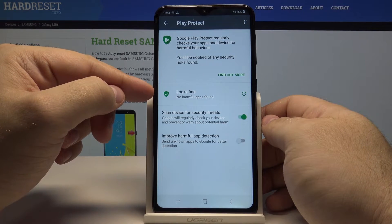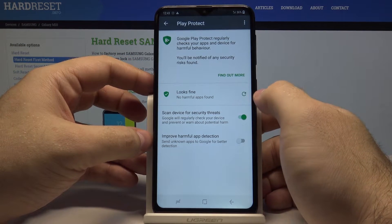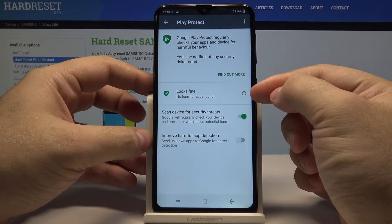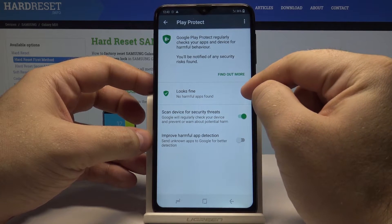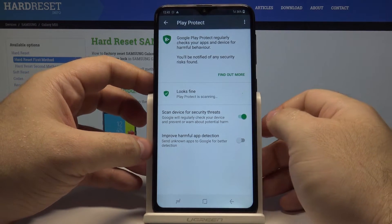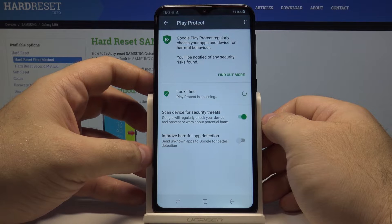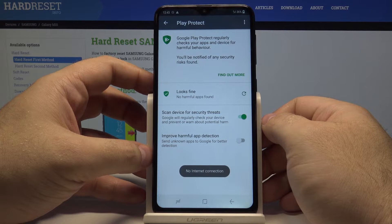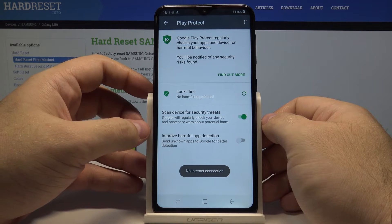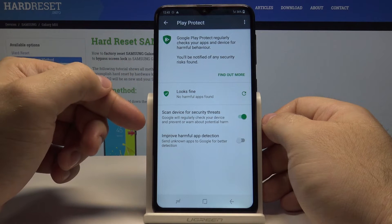So far it shows us that it looks fine. You can press this option here for it to scan once again. Play Protect is scanning your phone right now and it shows us there were no problems.